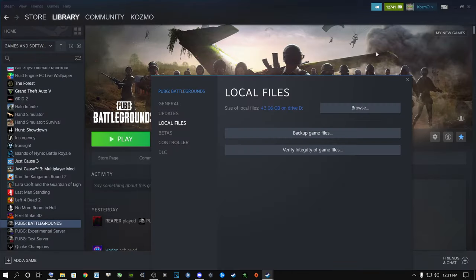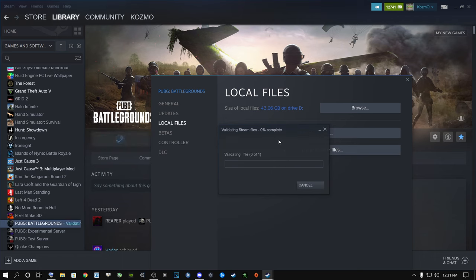Now go back to Steam, and your game might have corrupt files. Click Verify Integrity of Game Files - this will scan your game files for any corruption. It's strange but PUBG can actually corrupt itself while you're playing, so you may have corrupt files inside your game.